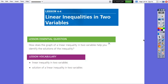Hello everybody! In today's video, we are going to learn about linear inequalities in two variables. Before, we learned how to solve linear inequalities in one variable. From now on, the inequality will have two variables.